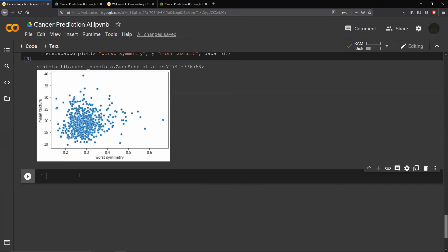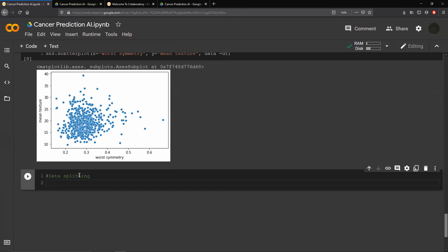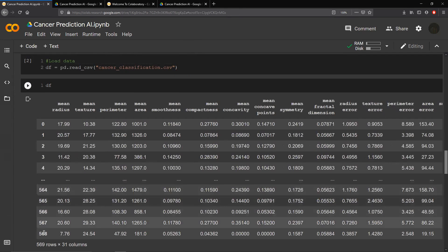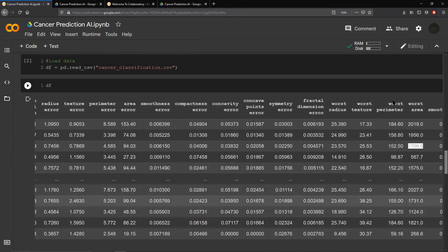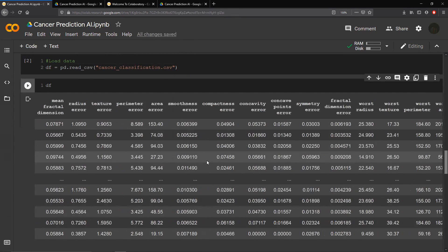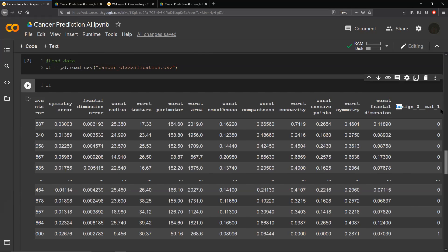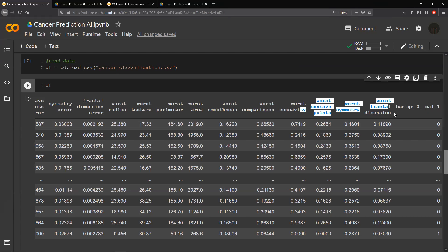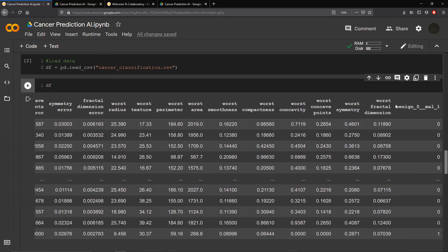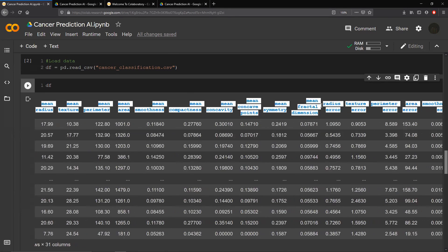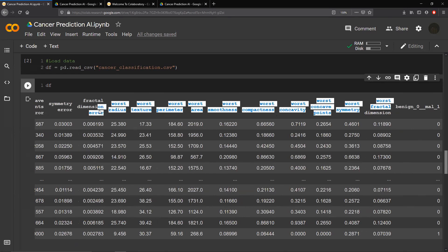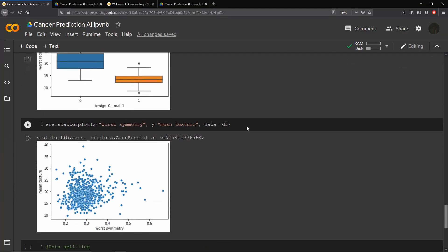Next we're going to split our data. Our dataset has 569 rows by 31 columns, where the 31st column is the label. What we want to do is split that label column from the main table — put it into its own table and keep the 30 parameters separately. We do that because the neural network is not going to make predictions based on the label; it's going to make predictions based on the 30 input columns.